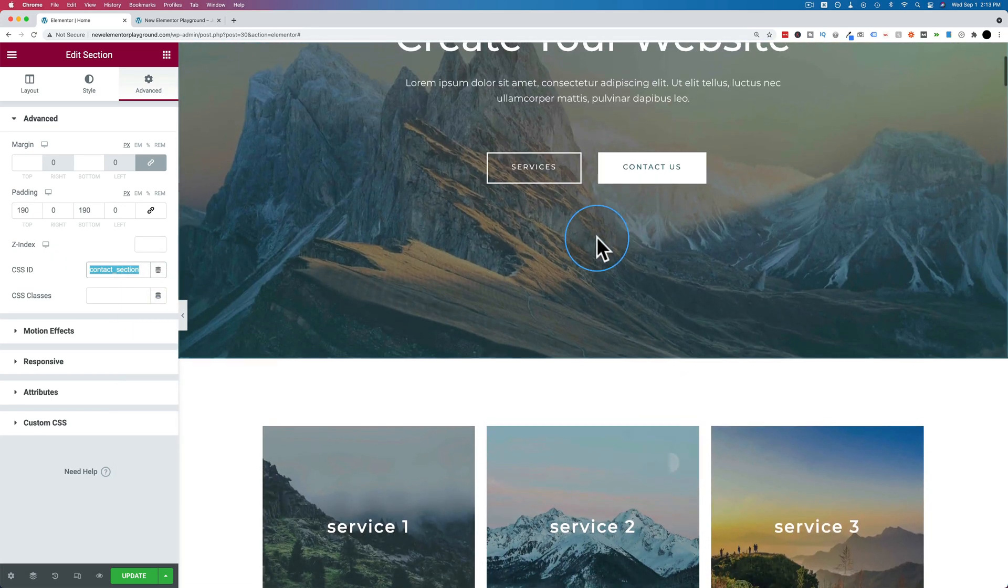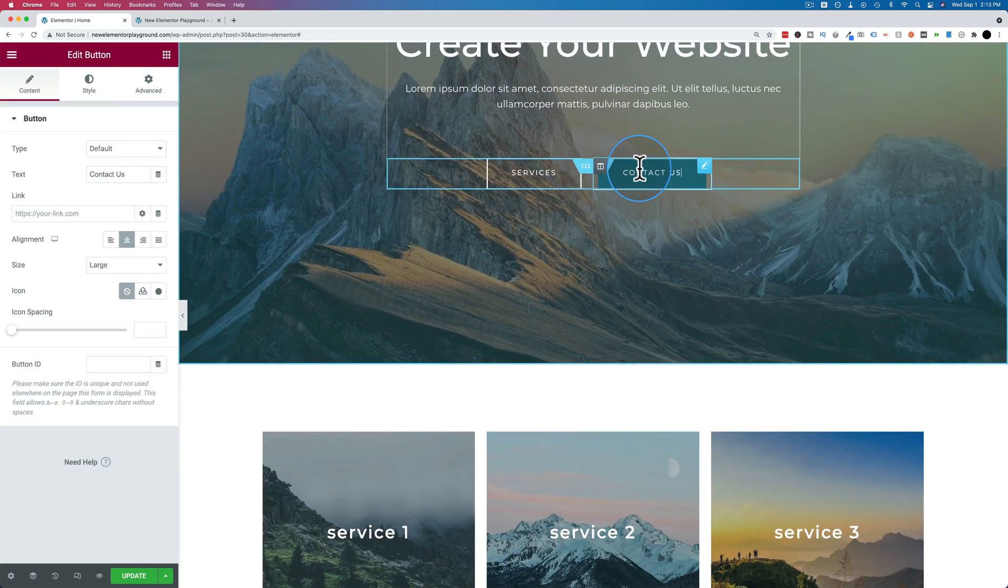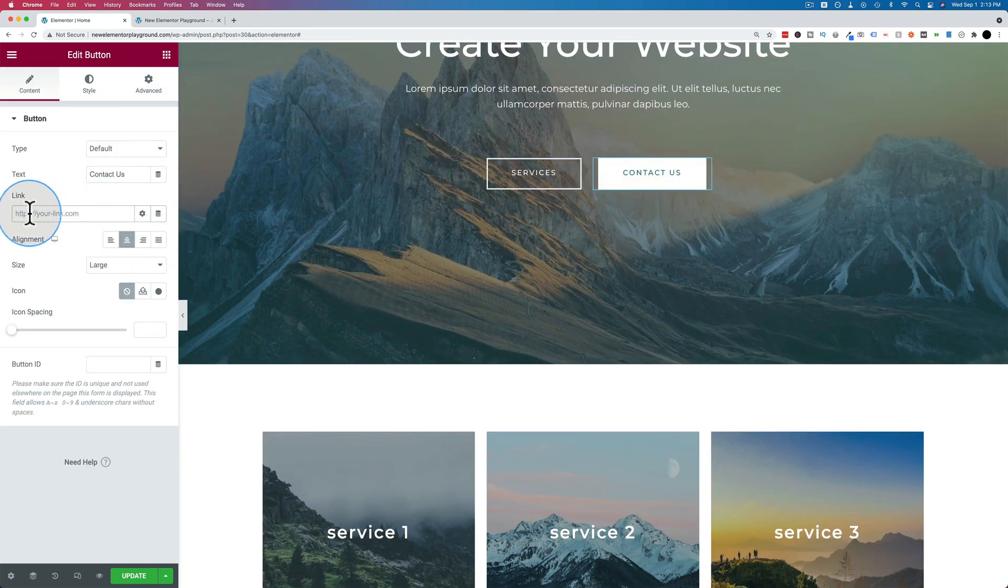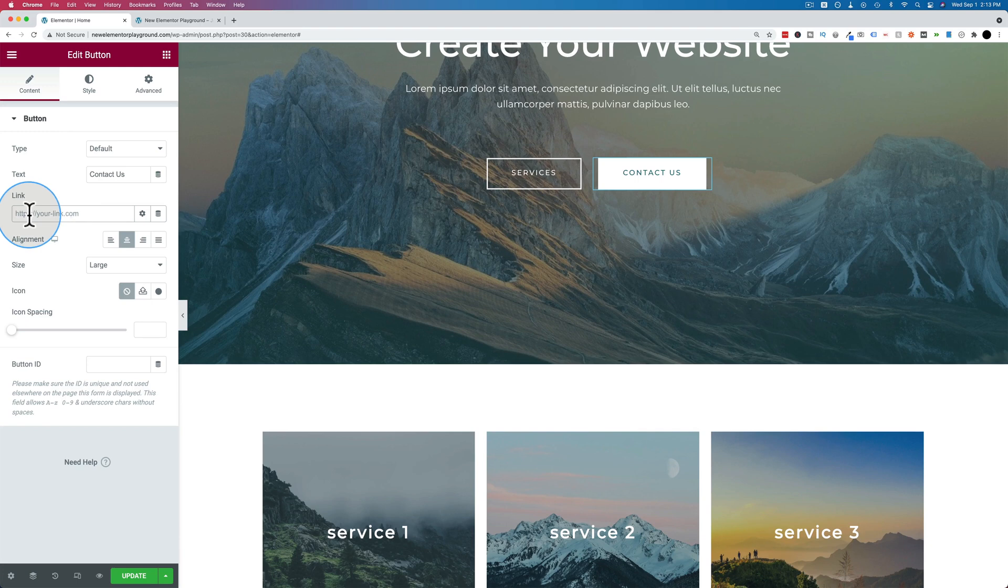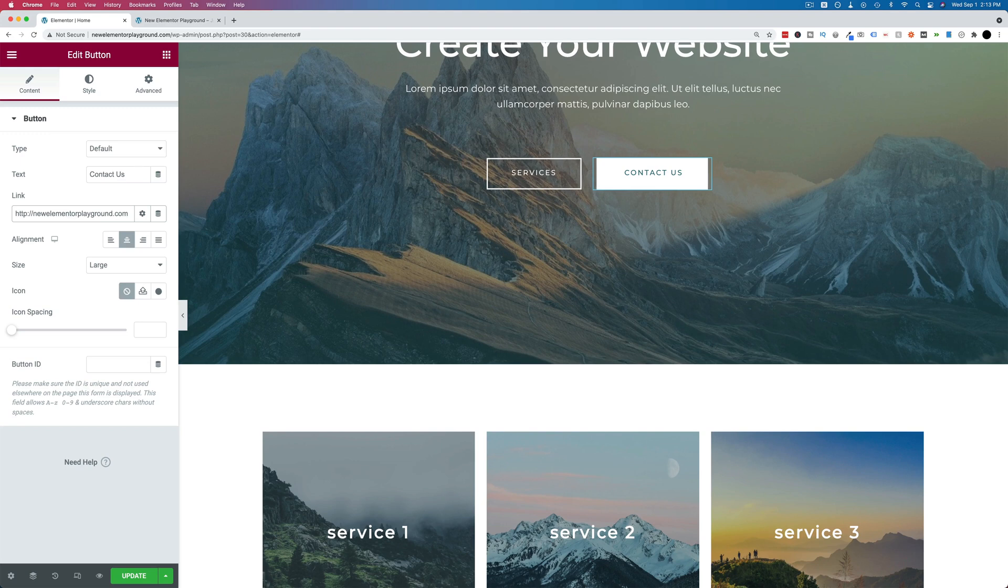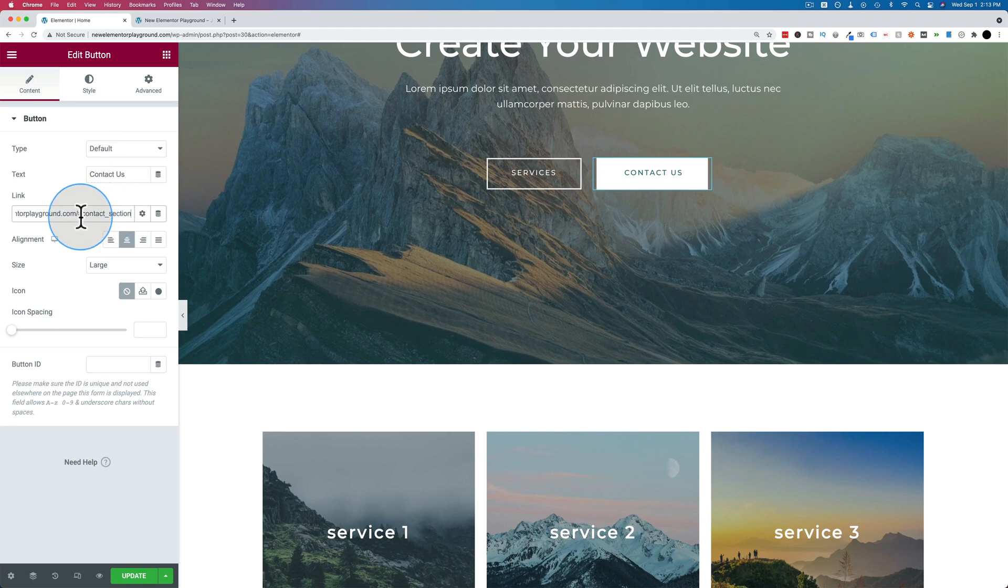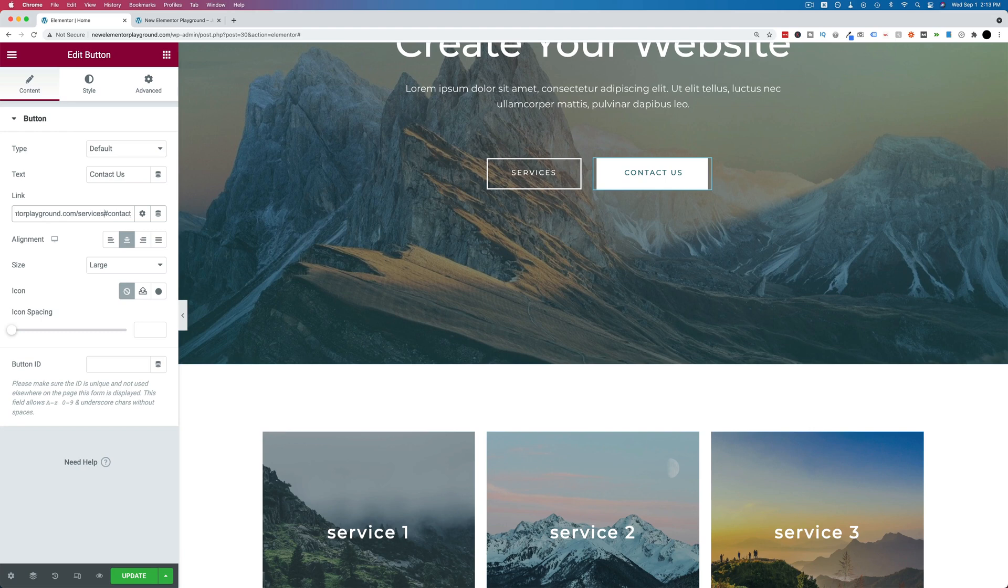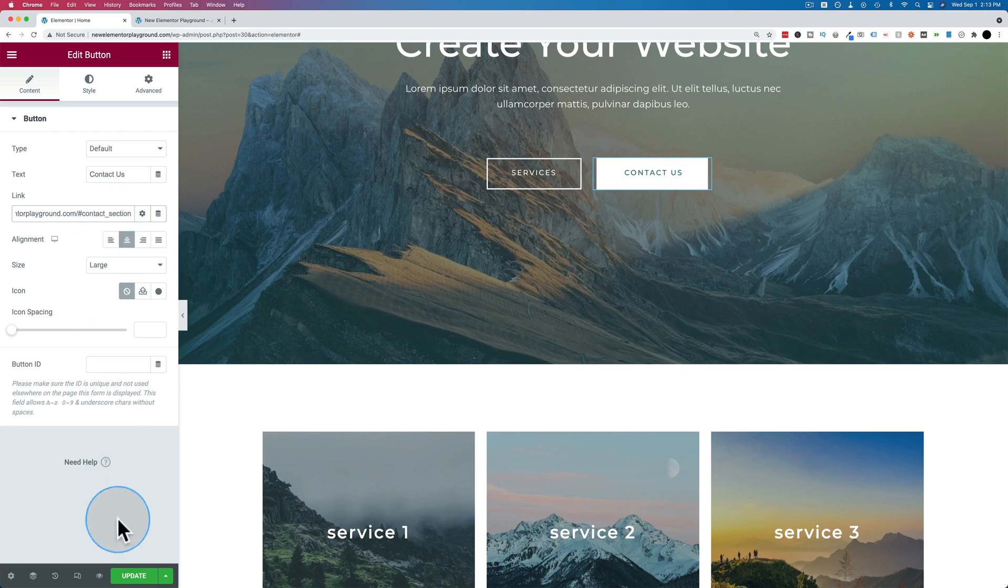And we go back up, go back to the button. And this time we don't have a hashtag. We have to put the actual URL for this page. In this case it is http new elementor playground.com forward slash. Now you put a hashtag, then you add your ID. And if this were say on your services page, you'd have to add in here services. So you have to have the complete URL to whatever page your anchor text is on. Now update that.